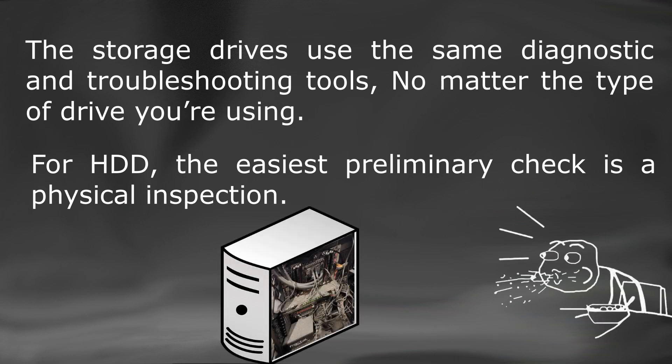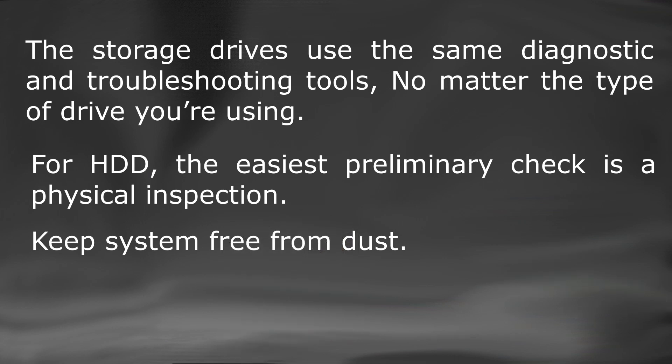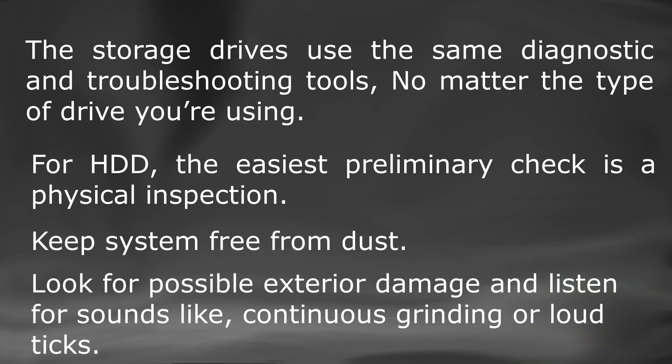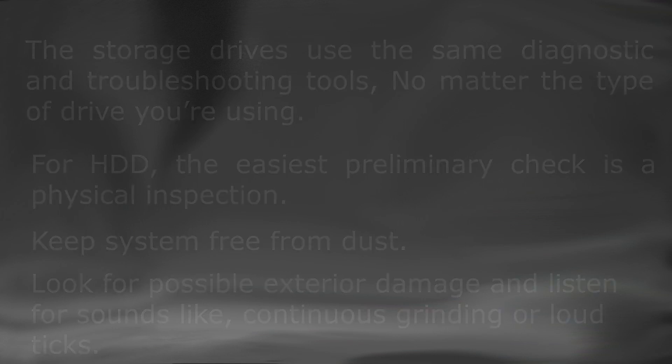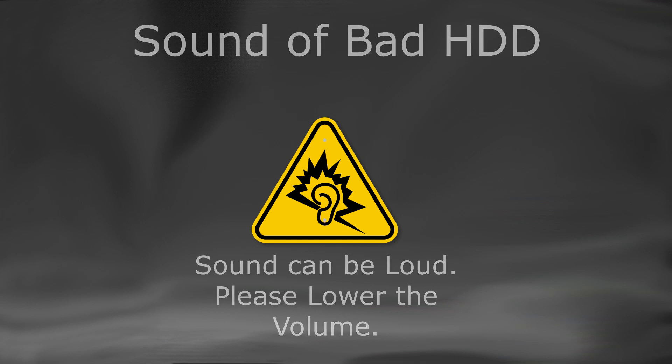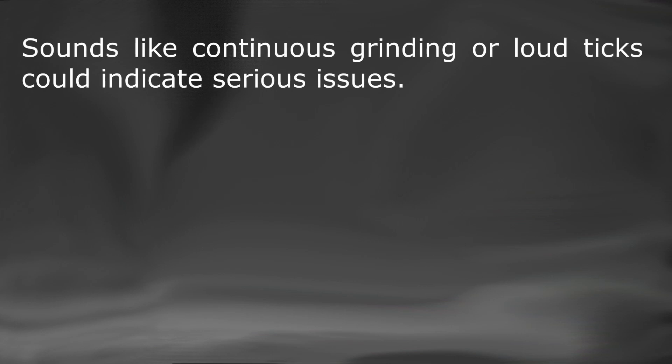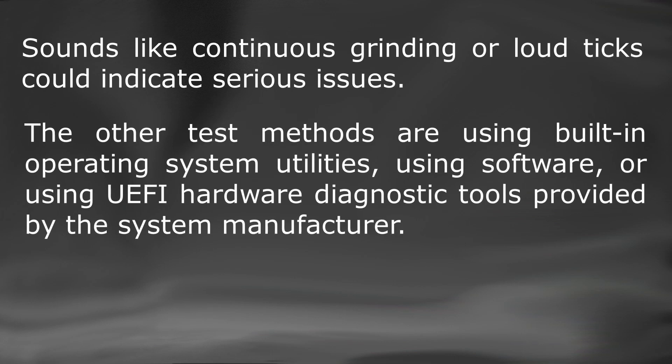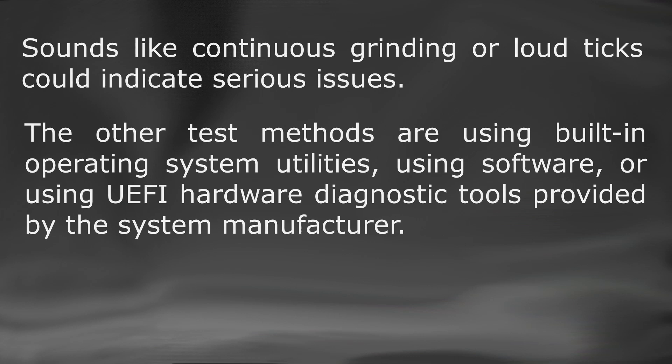Dust can harm your computer components, so blow off the dust to keep your system case clean. Look for possible exterior damage and listen for sounds like continuous grinding or loud ticks. Such sounds indicate serious issues. The other test methods are using built-in operating system utilities, using software, or using UEFI hardware diagnostic tools provided by the manufacturer of your system. Let us begin with the methods one by one.